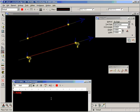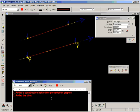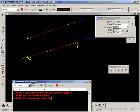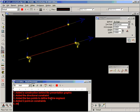What has it done? Again, it has added a construction behind the presentation graphic. It has added the directional constraint. It has added the two points to define the line segment. Added two points on constraints, which is probably two steps for us if we're doing it manually.